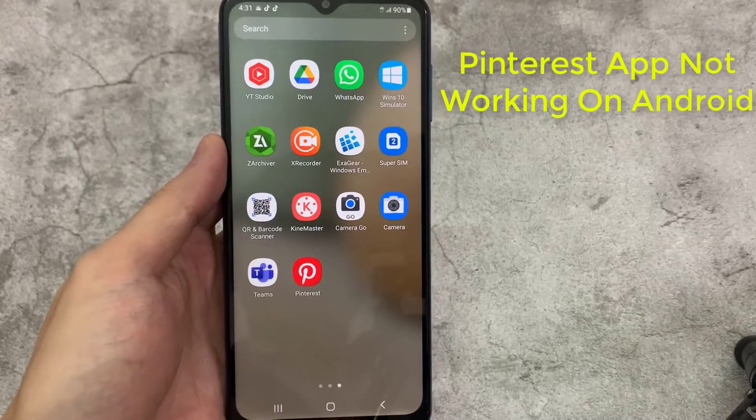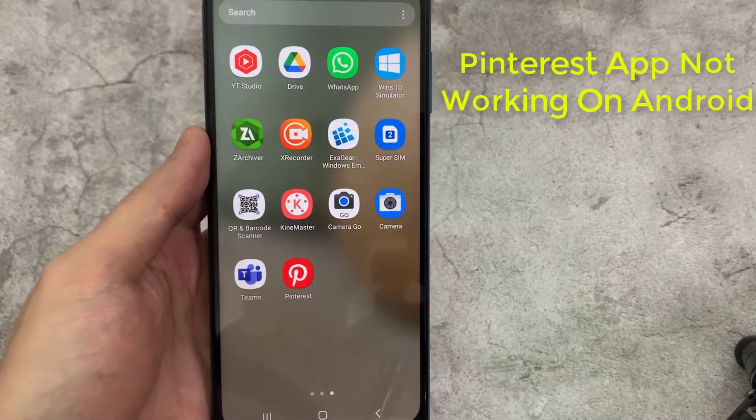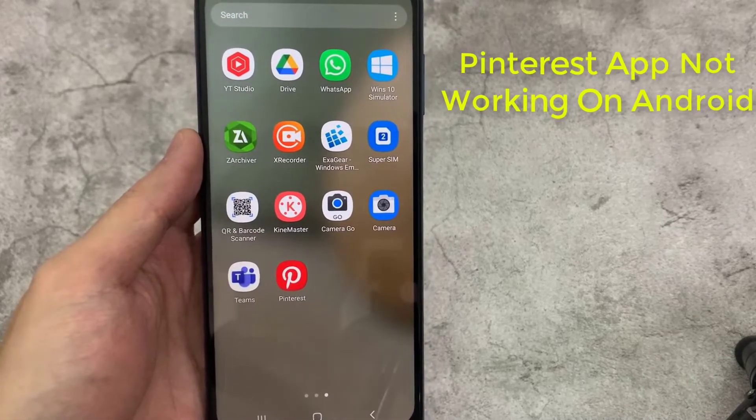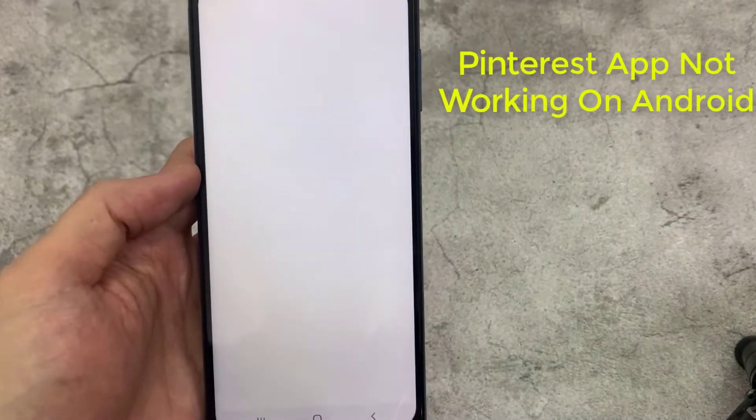Hello everyone. In this video, we will help you solve any issues why the Pinterest app not working on Android phone.